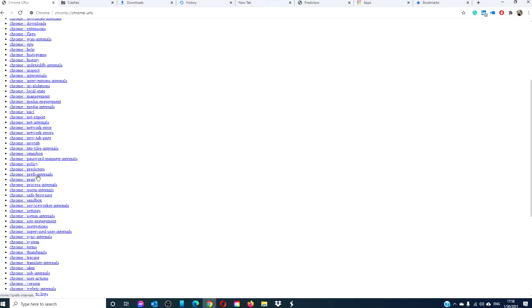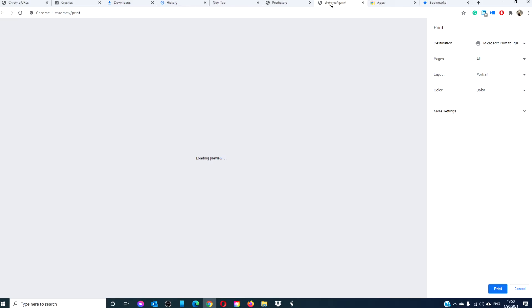Chrome print. This URL opens up the print dialog box where you can save a web page as a PDF file or you can send your file to any printer connected to your current network. It works the same way as the keyboard shortcut Control+P.